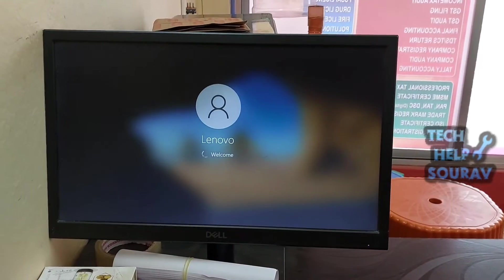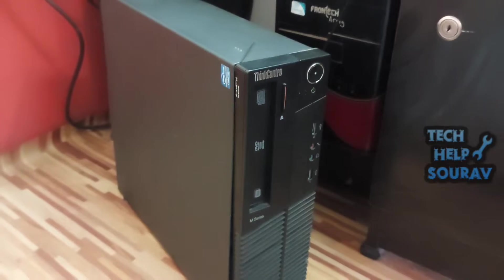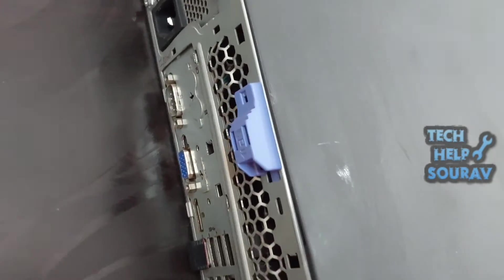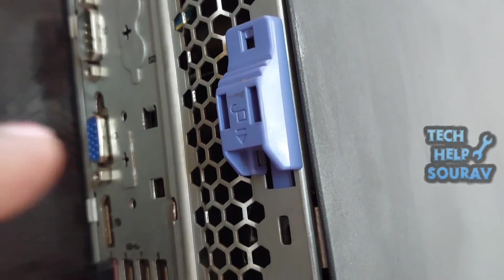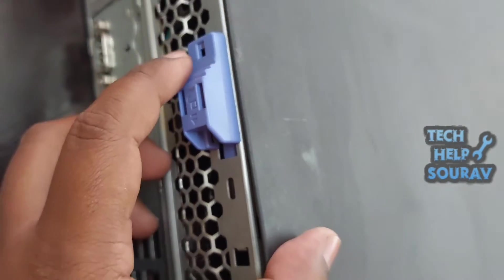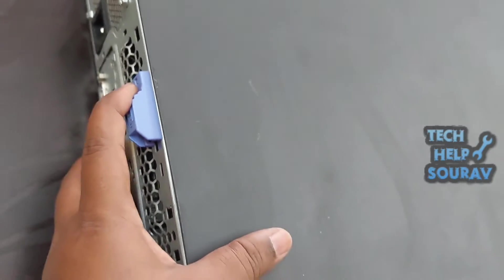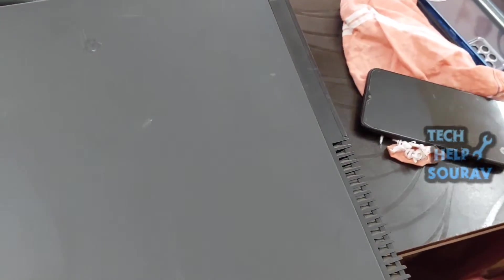If the problem is not fixed after this, then follow the next solution. Clear CMOS - you may require the services of a hardware technician. Do the following.